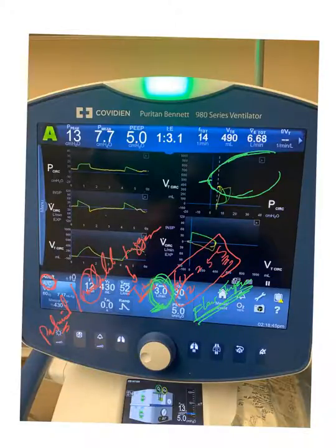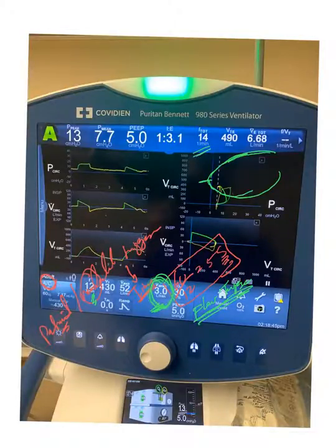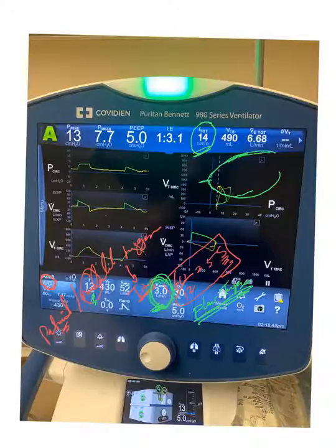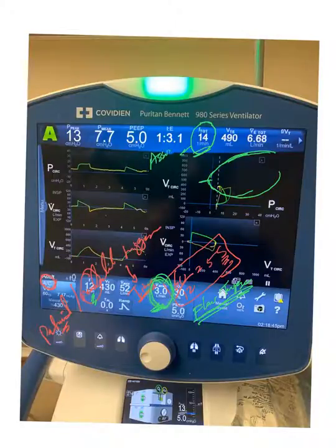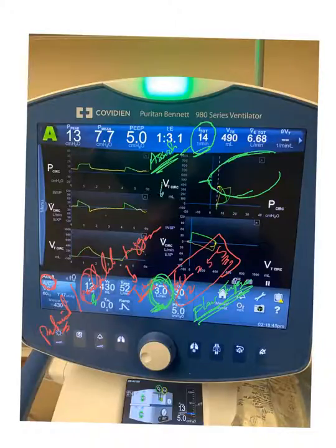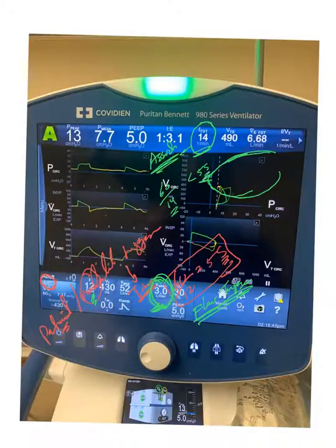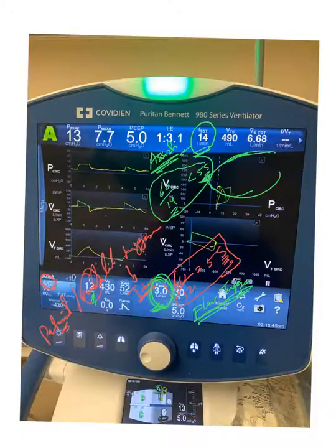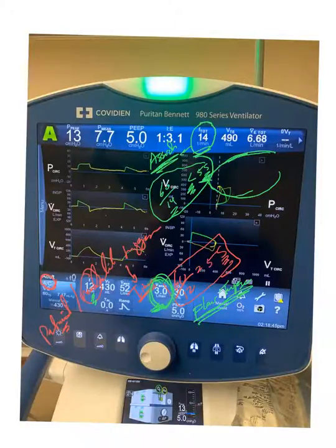The last thing I want to demonstrate: you see the set respiratory rate is 12 per minute, but the actual respiratory rate — where the patient is breathing right now — is 14. Since 14 is bigger than 12, you can guess these are all assist breaths, all patient-triggered — no control breaths. Because 60 divided by 14 is definitely less than five seconds, every time the ventilator tries to reach the five-second mark, the patient triggers before it.